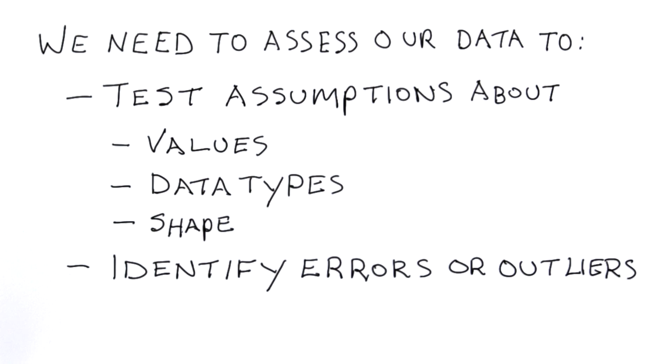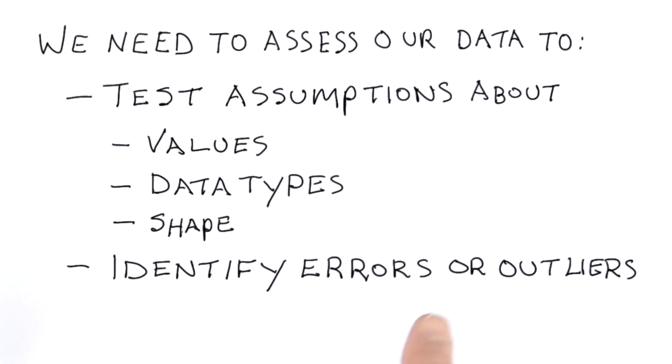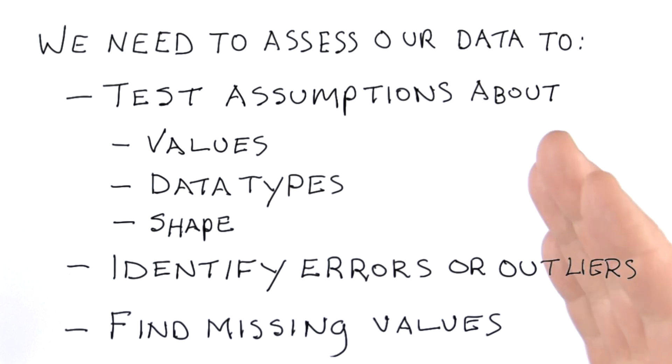We're going to look at several ways of testing our data to see whether there are errors present, or whether we have data that's really outside the range of expected values. And finally, we need to assess whether there are any missing values within our data.